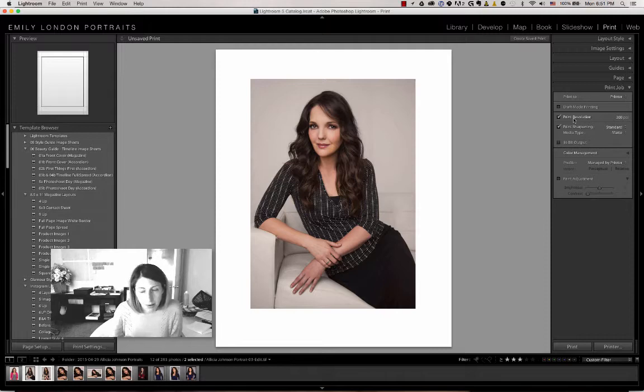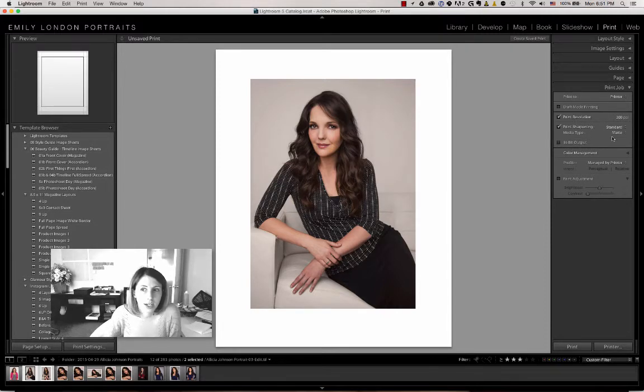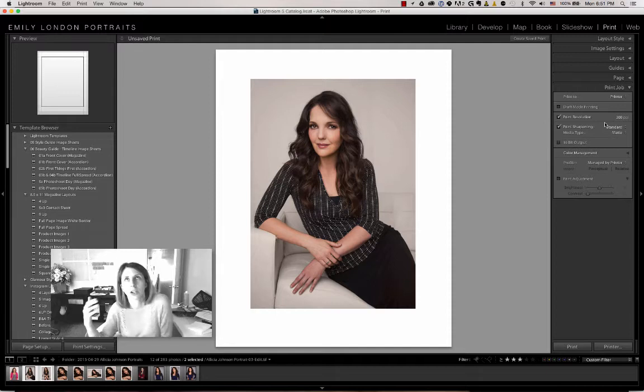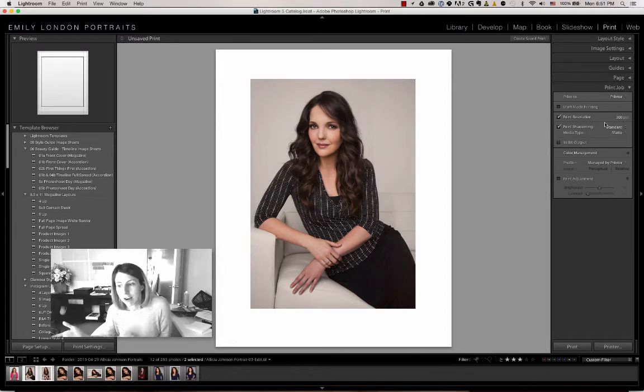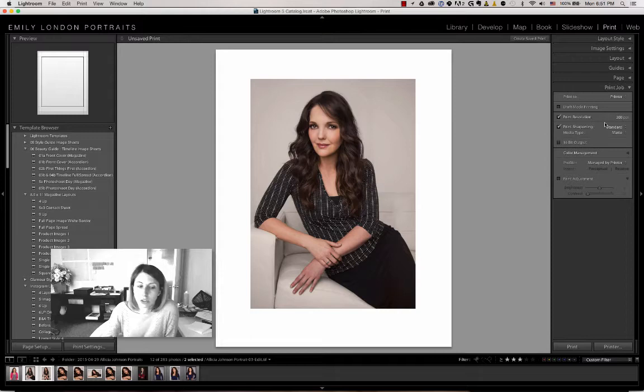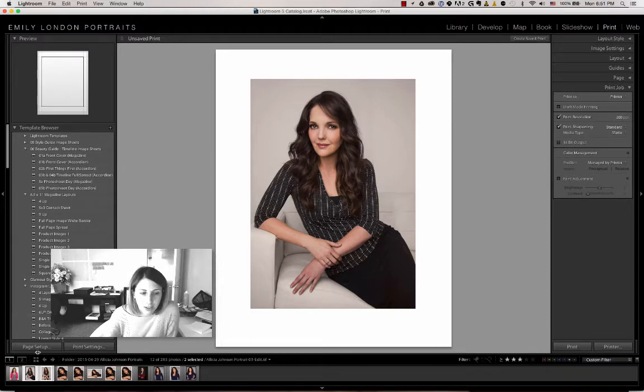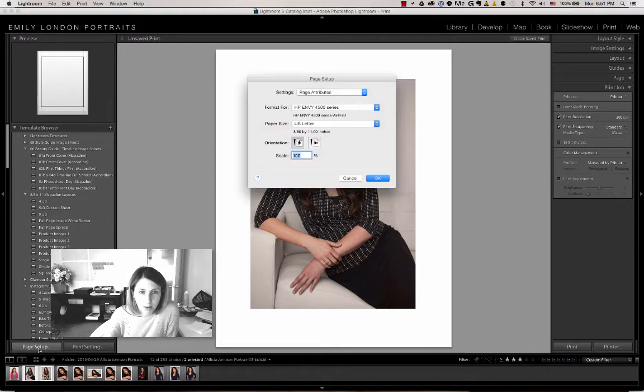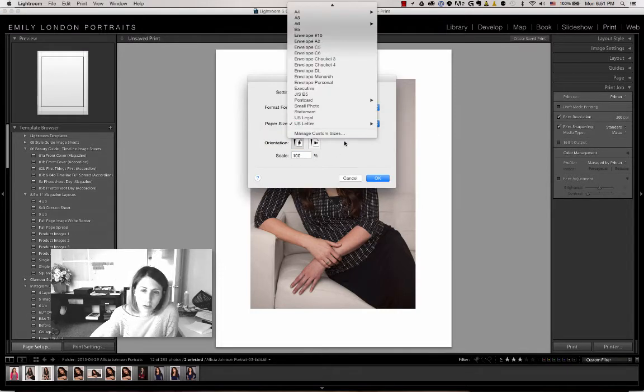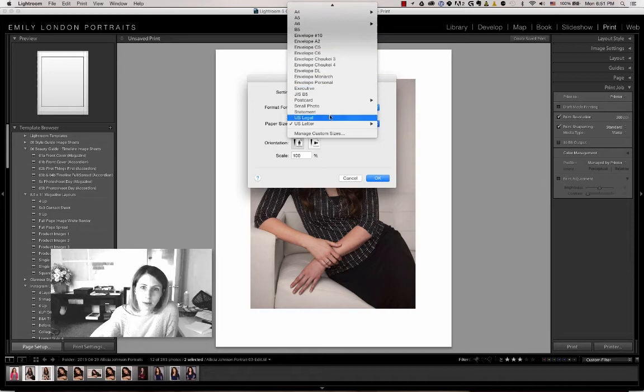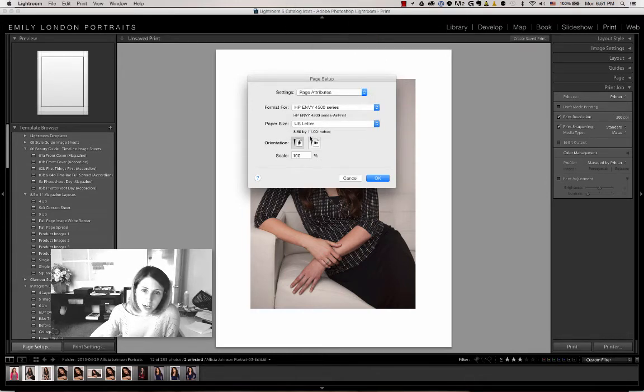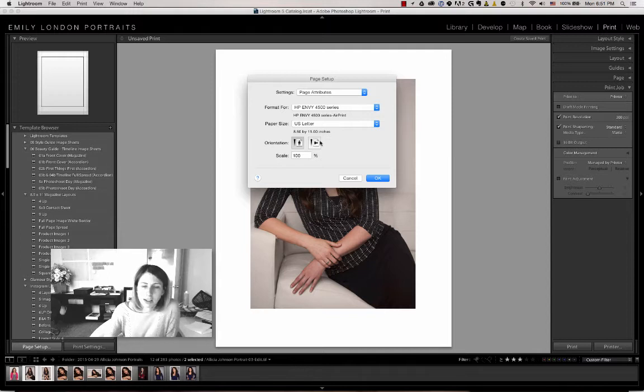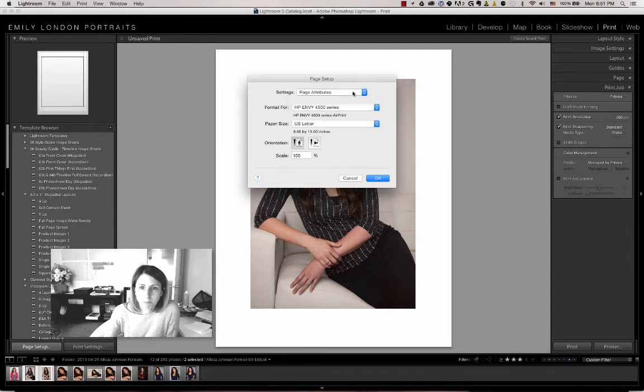I'm not 100% sure if this is configured automatically to 8.5x11, but if you go to Page Setup, that's where you can choose what paper type it is. Mine's automatically set to letter size, 8.5x11, and you can make sure you've got the correct printer selected.